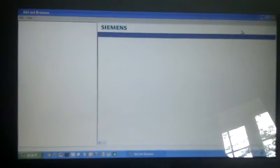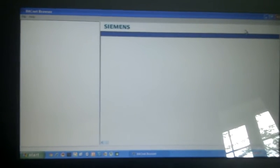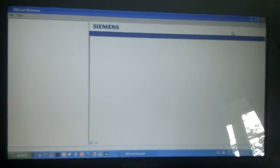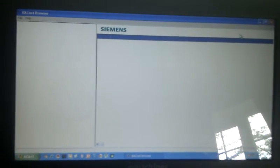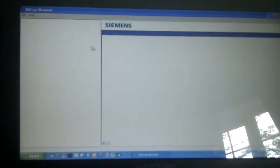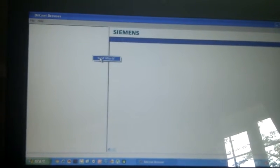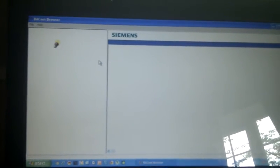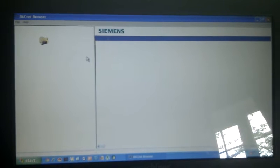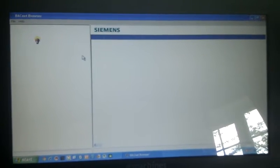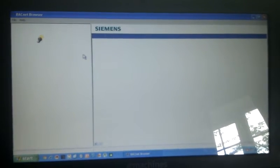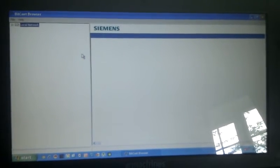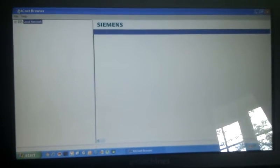I'll come over onto my BACnet browser program and just do a search of my network. And lo and behold, Raspberry Pi.